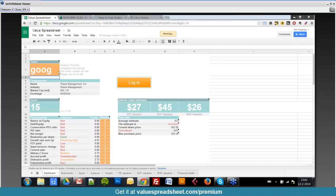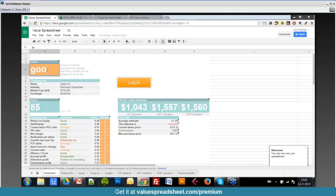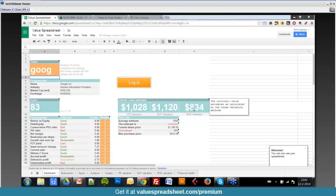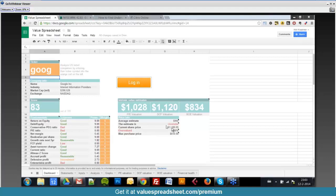Another example is Google. Good company — fundamentals are great. However, if you look at the valuation, it's valued around $994. It's already trading above that at $1,186. It's overvalued. I would not invest in Google at this moment in time. You've got three valuations there, an average estimate of $994, and the current share price is $1,186 — showing what percentage it's overvalued.